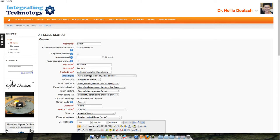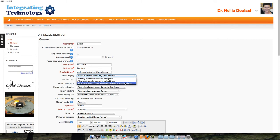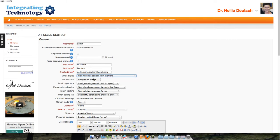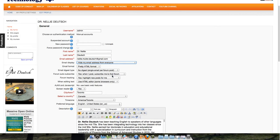I might not want everyone to see my email on the website. I might just want the people in my courses to see my email. So I can say allow only other course members to see my email, or I can hide my email from everyone altogether. I click on that and it appears in the menu.